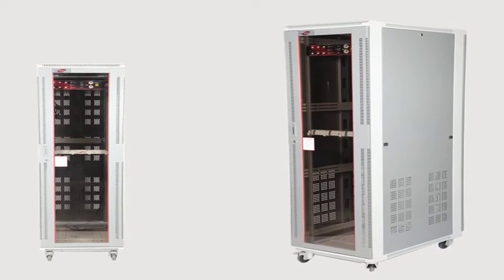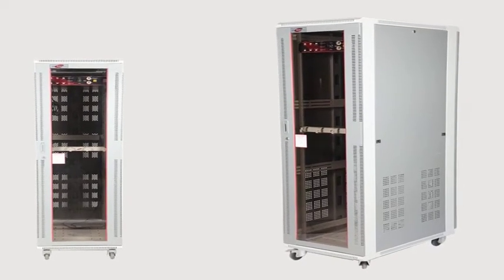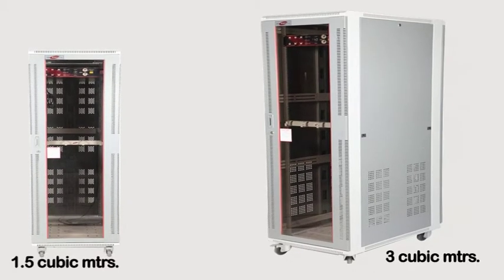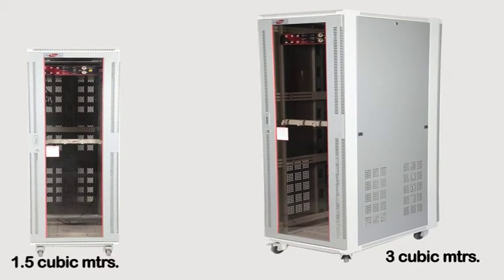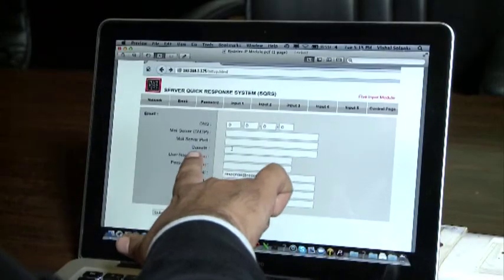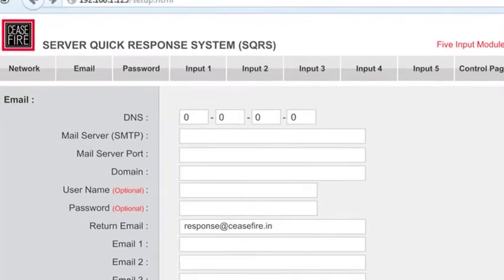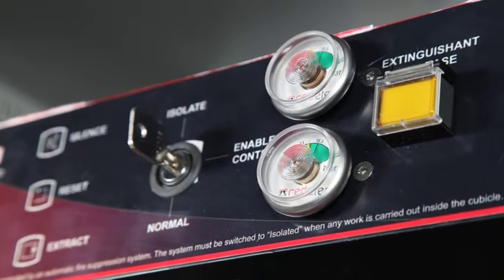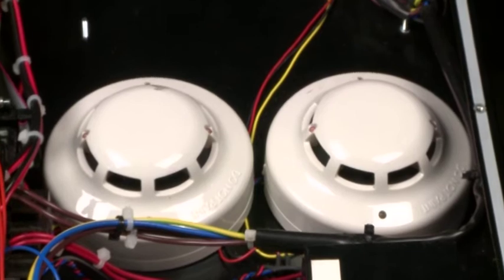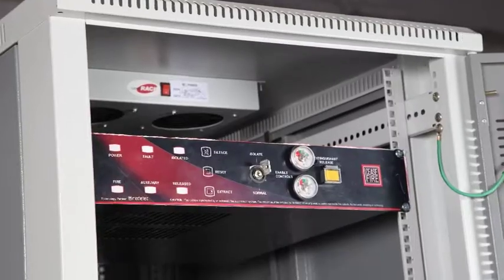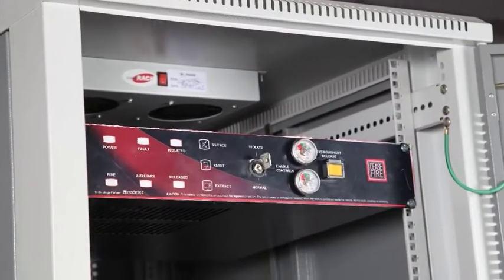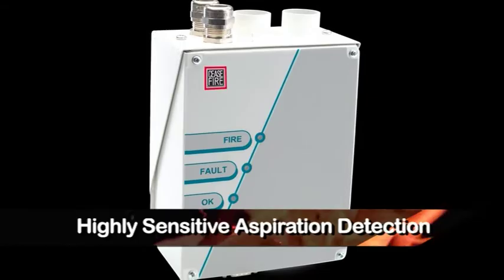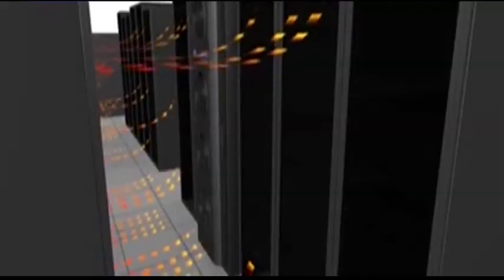Available in two variants, each in 1.5 cubic meters and 3 cubic meters. Both sizes come with optional integratable IP modules. The ZP range includes point-type optical smoke detection, while the ZA range has high-sensitive smoke detection for high airflow applications.